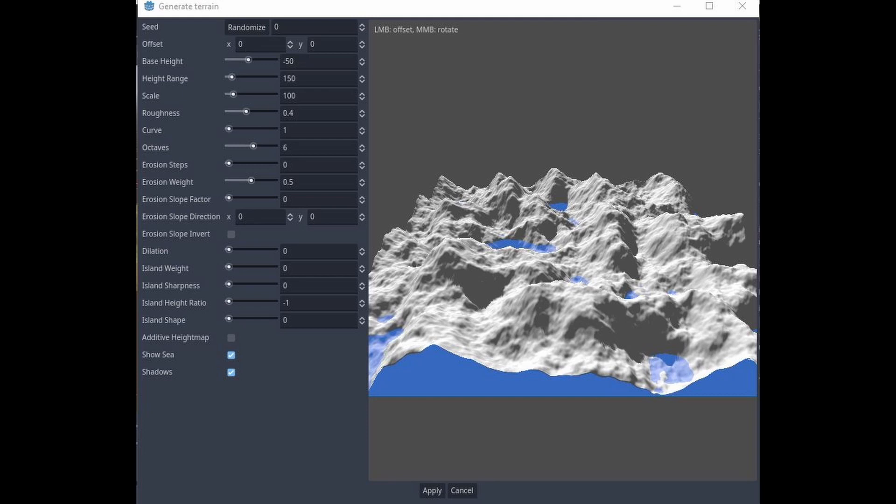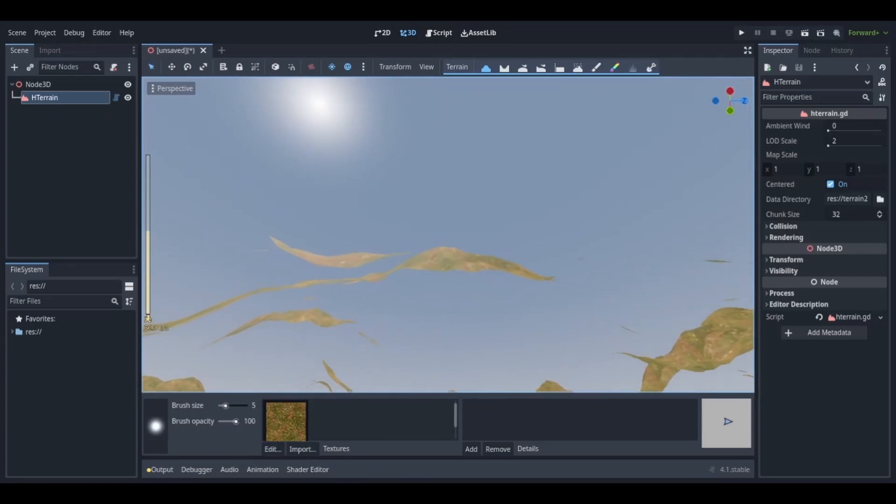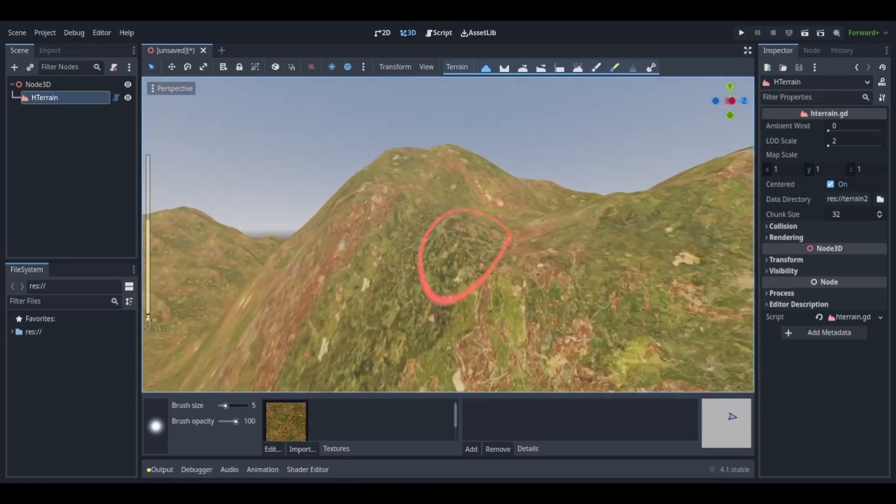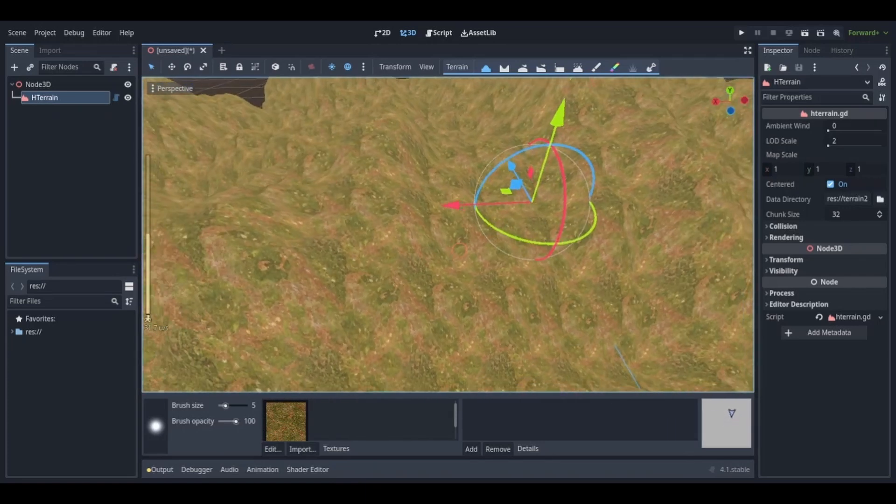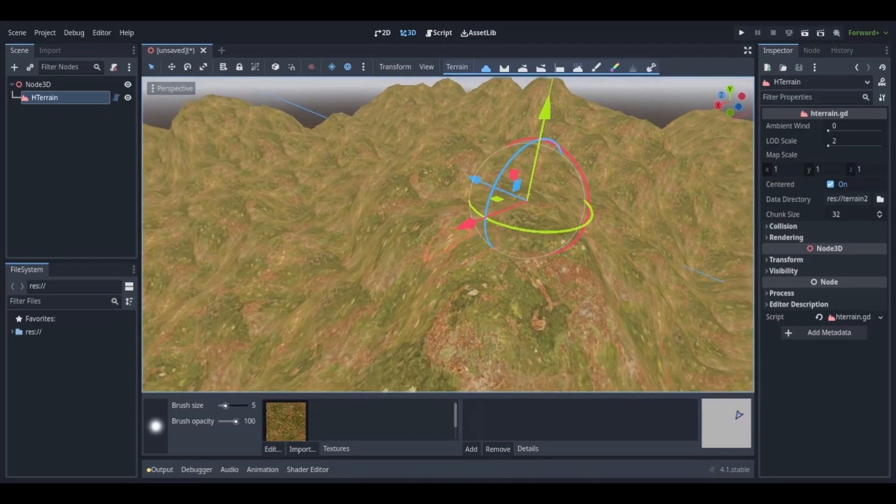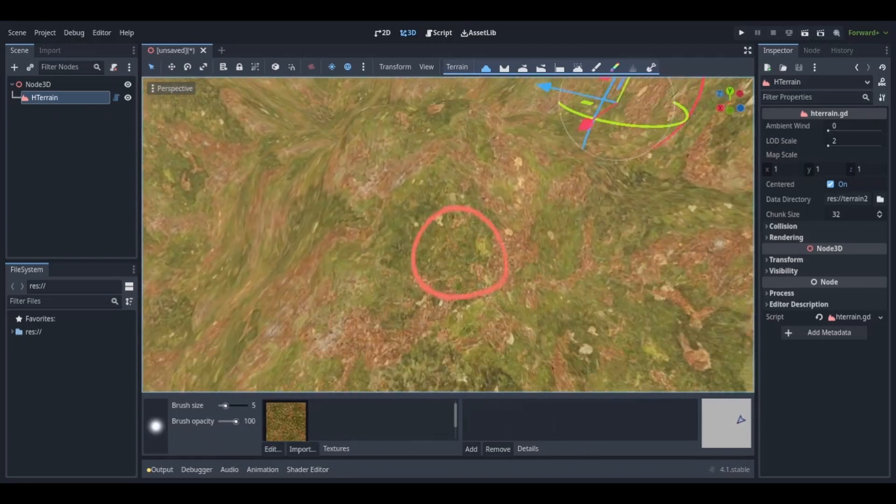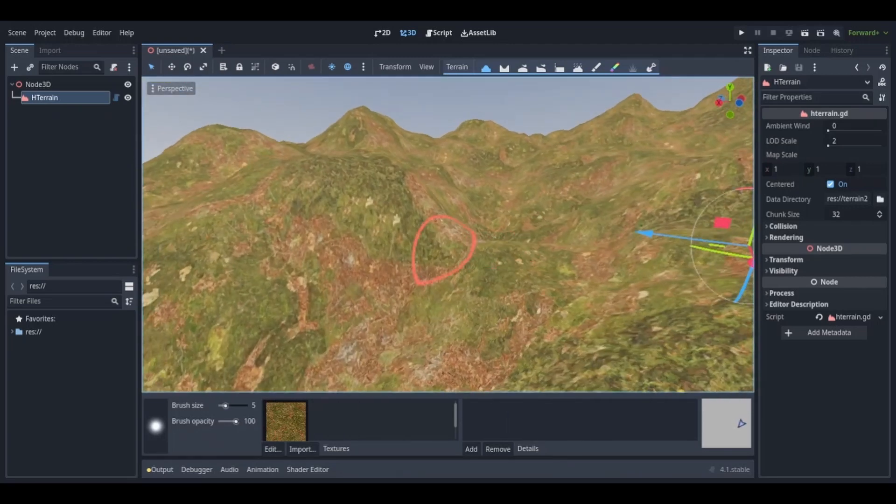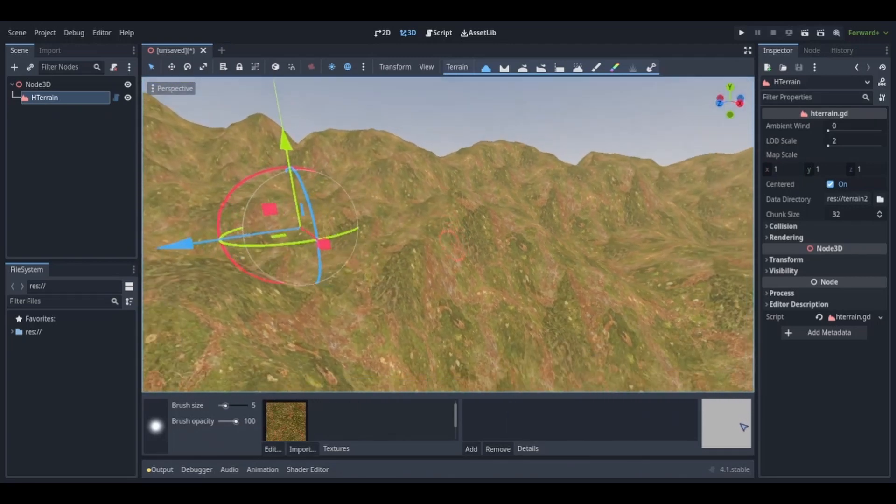Here you can basically change the way the terrain looks. You can also randomize the seed which will procedurally generate a terrain for you, but it won't change any of the other settings that you had. You can just kind of go for whatever you want, and then you can just click apply and boom you have a terrain.